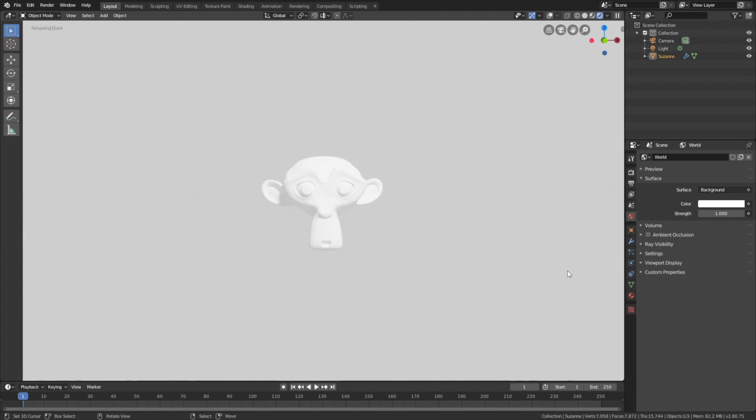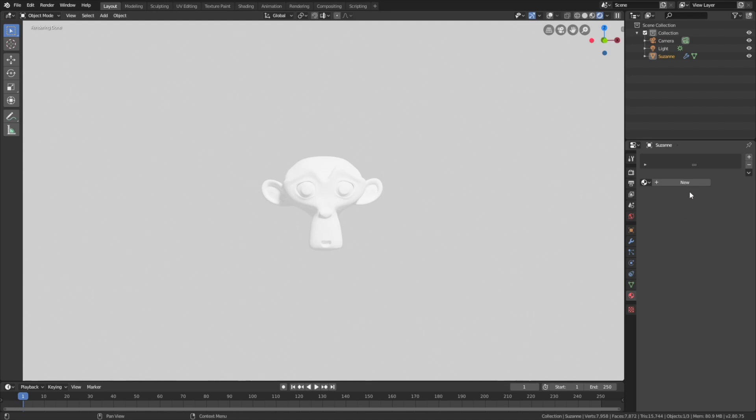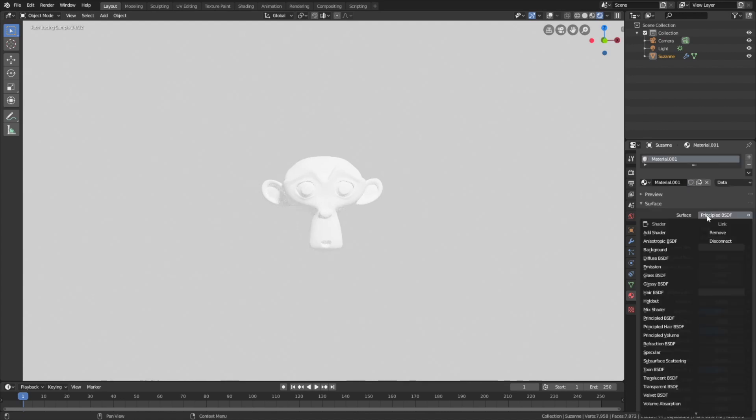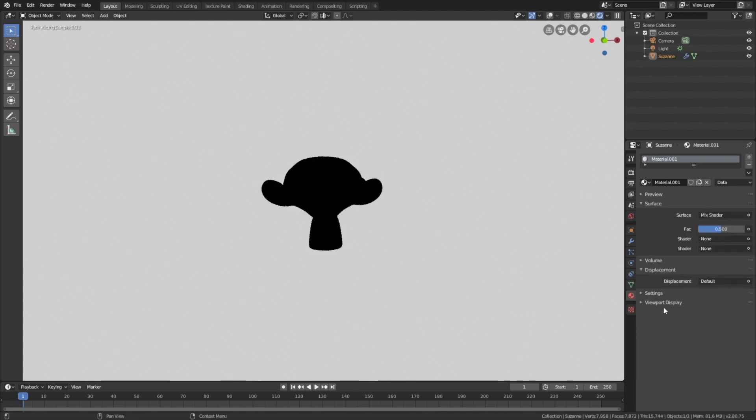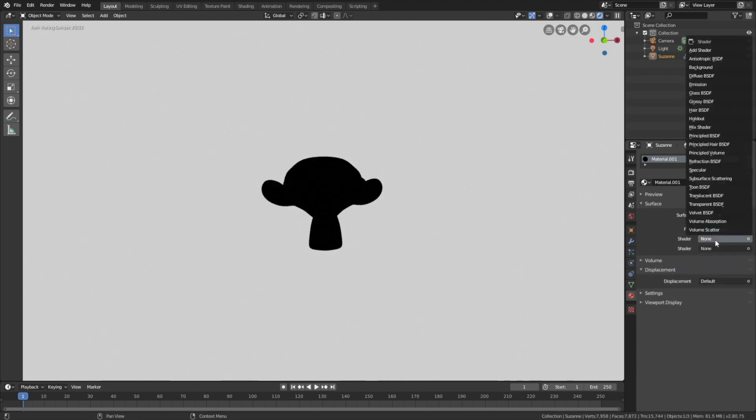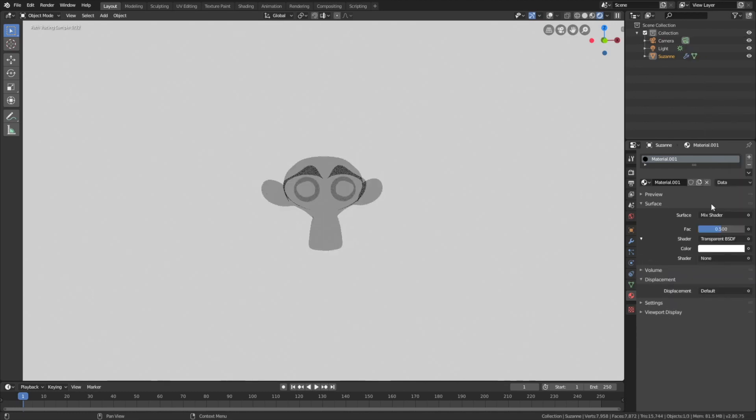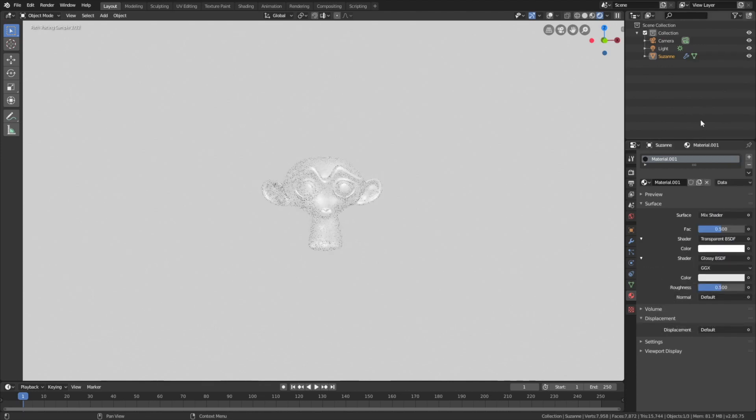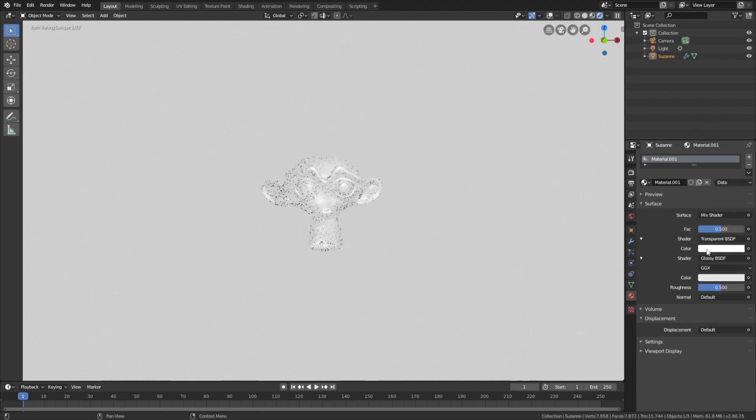Now let's create the material that we need for the fade animation. We're going to use a mixed shader. The first one will be the transparent material, and the second one will be the shader of your choice, which can be glossy, diffuse, and so on.